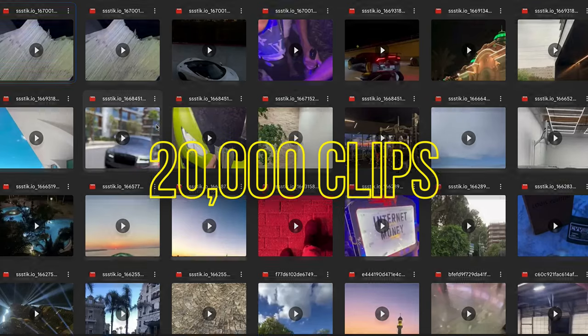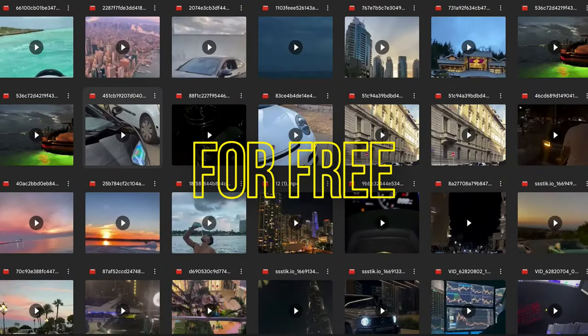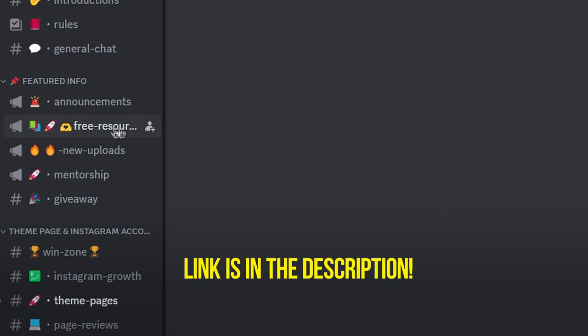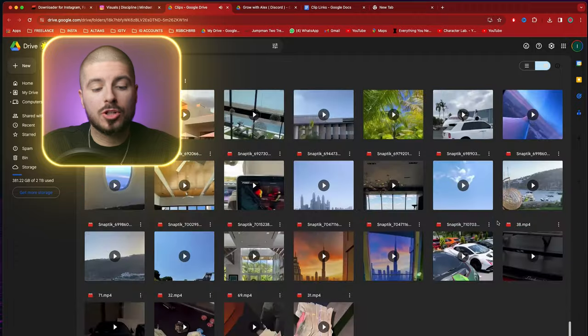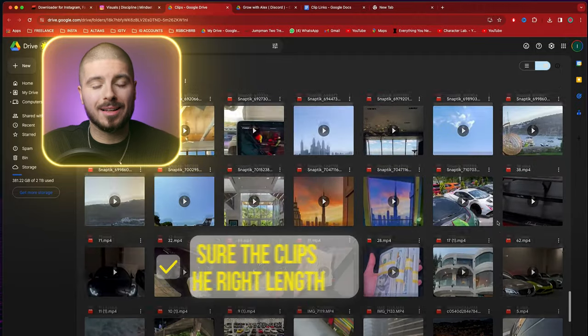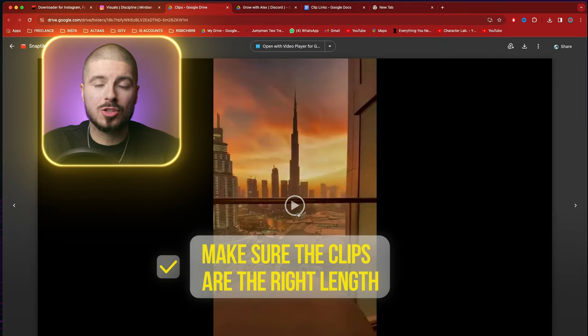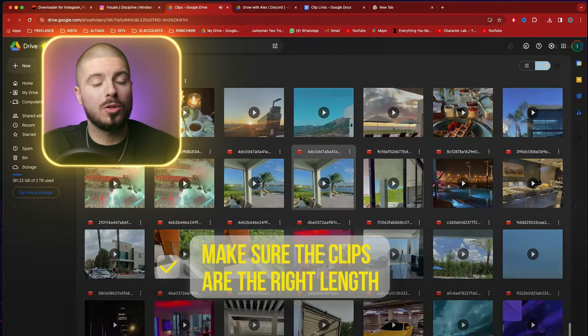In my Discord you have access to 20,000 free luxury clips — I'm going to use one for the background of this video. The link is in the description. All you need to do is go to my Discord to the free resources section, but you could use anything that fits your brand. An important thing is to make sure the clips are the right length. The animation I picked is around 15 seconds, so I need to make sure I get either a few clips or one longer clip.